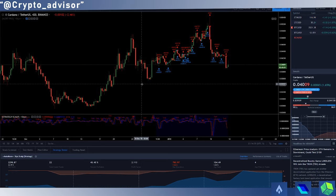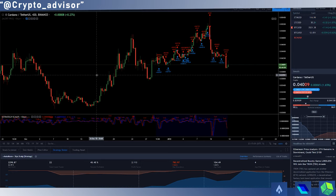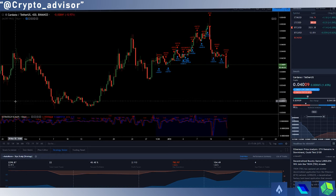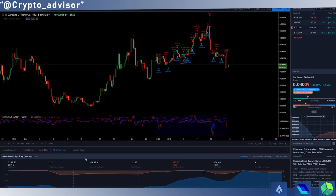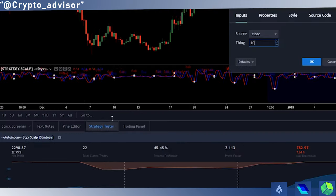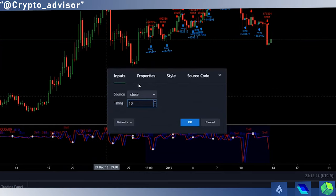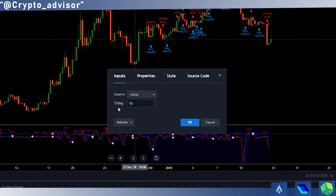Once you find the coin that you like, you should get the strategy on the chart so you can backtest it. Then you want to go to your settings and make sure the thing value is set to 10.